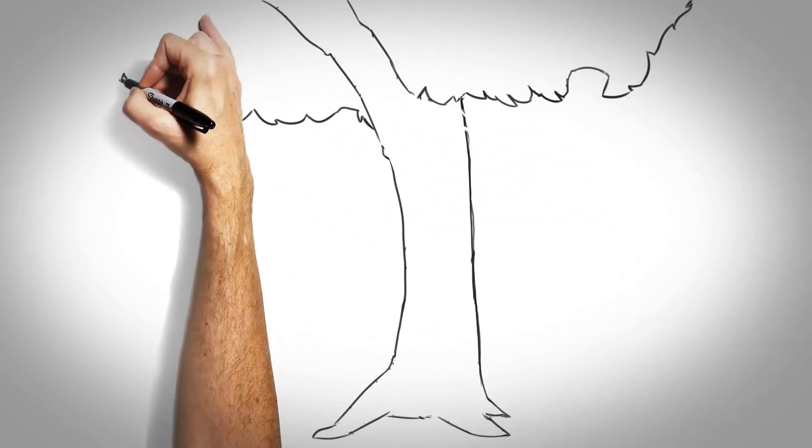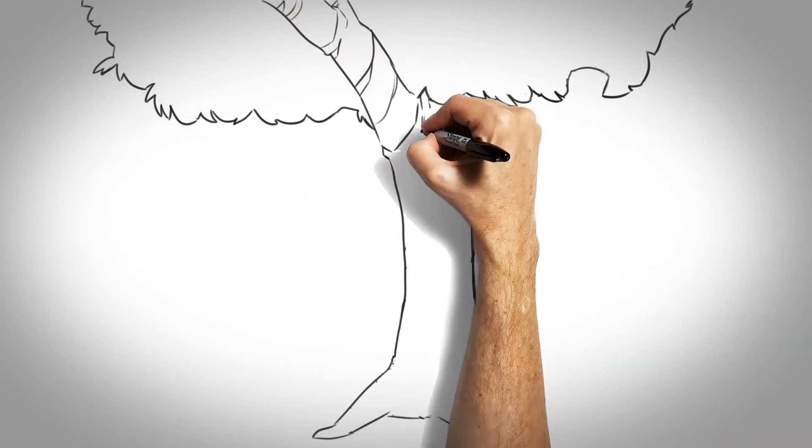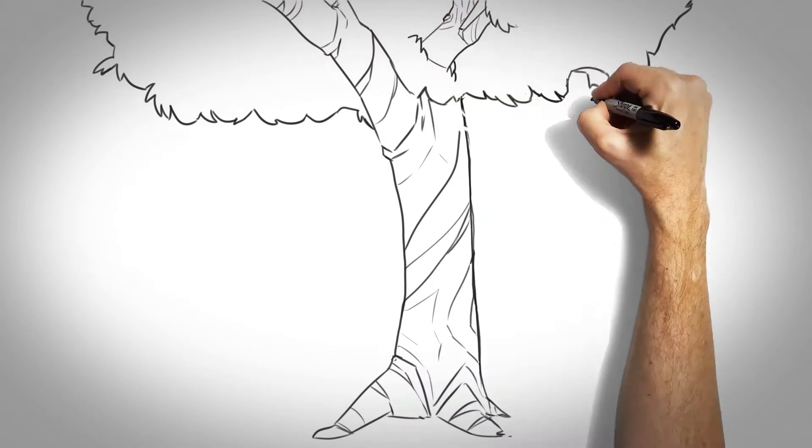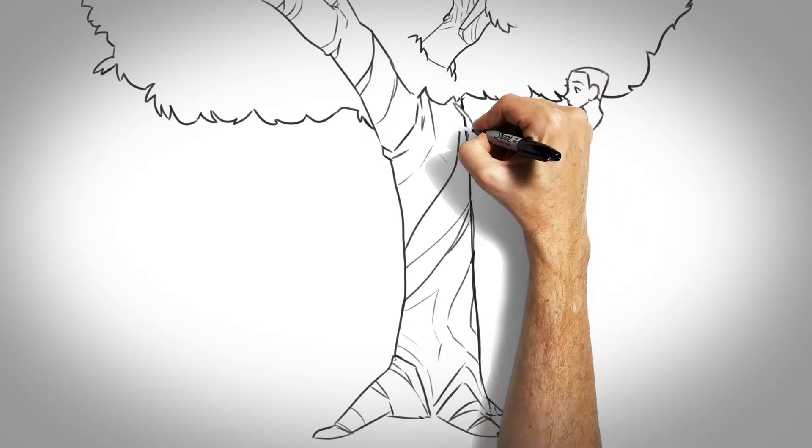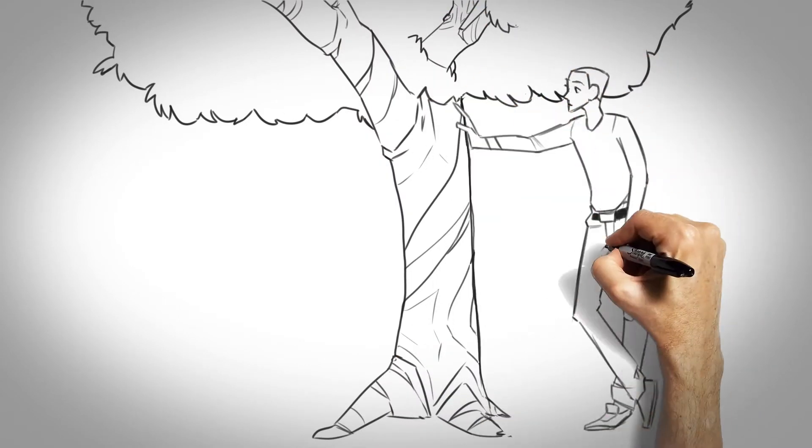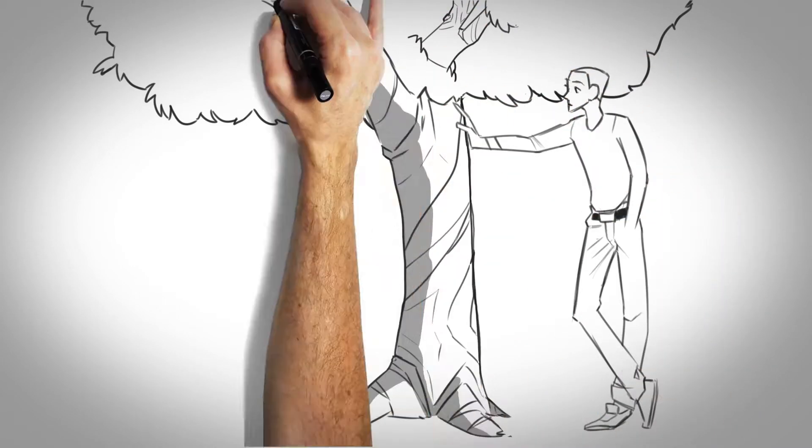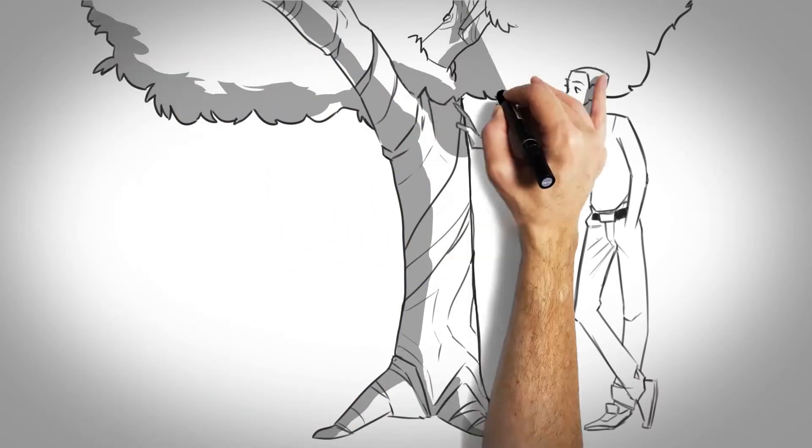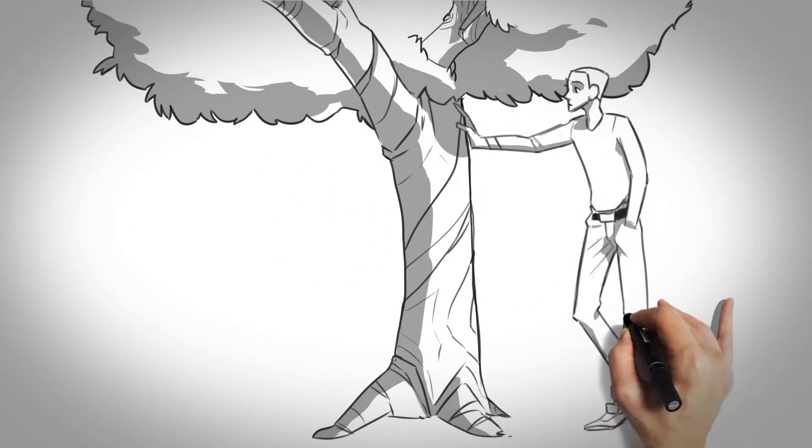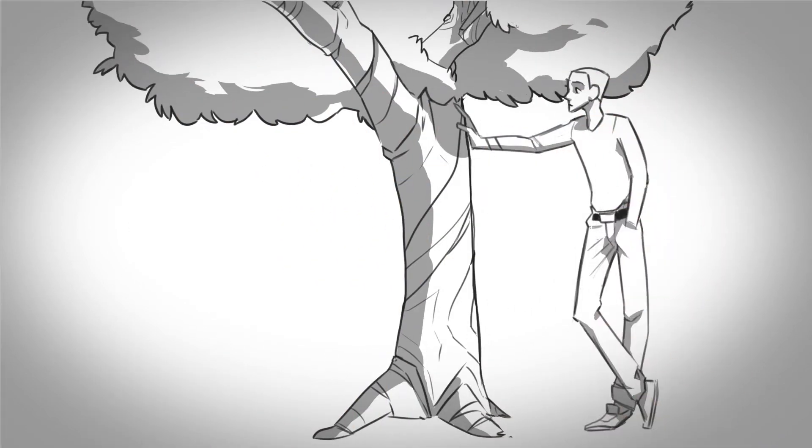First, understand you are not a human doing. You are a human being. Like a tree, we are at our best when we are at rest, resting in who we were created to be. So just be. Be a tree.